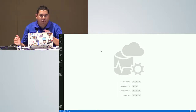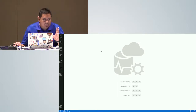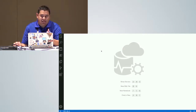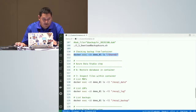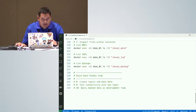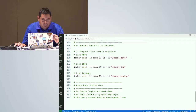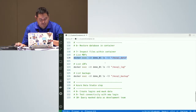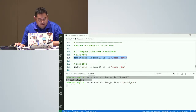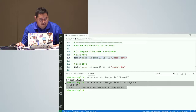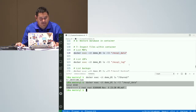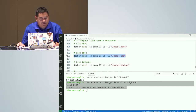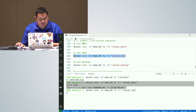The next step is to translate what I did manually into a custom image. Before I do that, I'll show you that the data really is inside the container — I'm not cheating. The data files and everything are there.